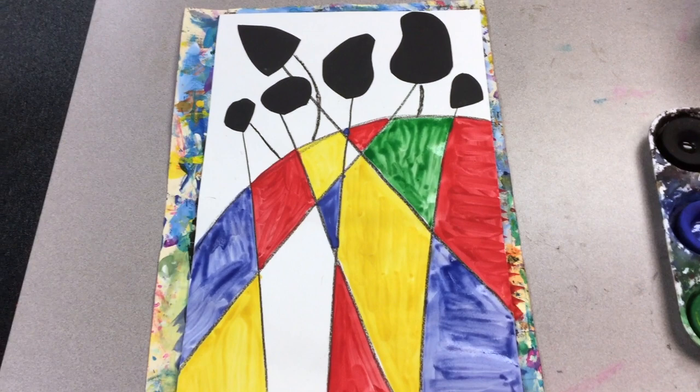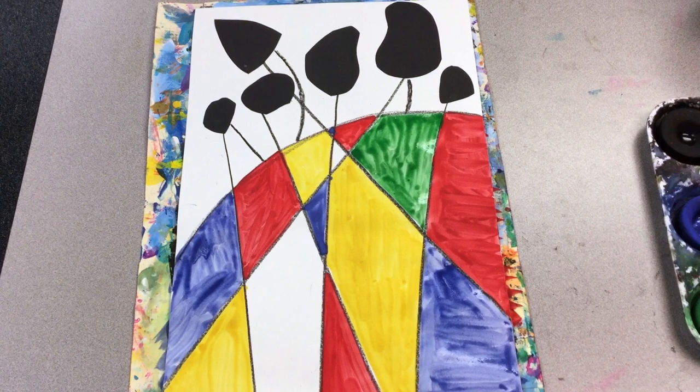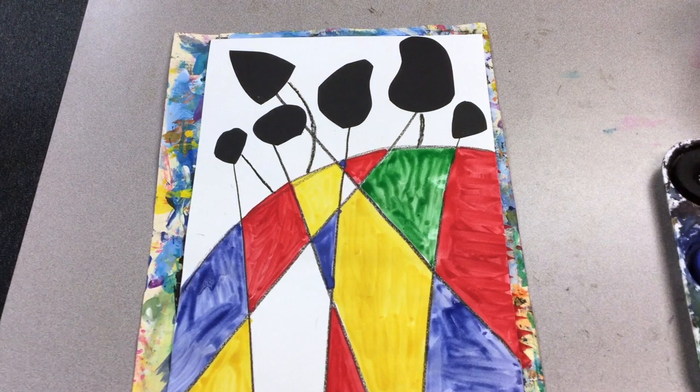This Alexander Calder inspired work of art, this painting, started out with some black shapes that I cut out of black paper. They're organic shapes and they're pretty simple.